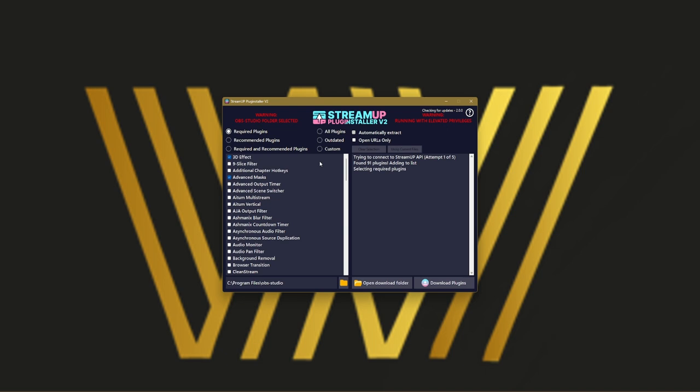So how it works is you have a few tabs. Required plugins are the ones used for StreamUp products, so don't worry about those ones.